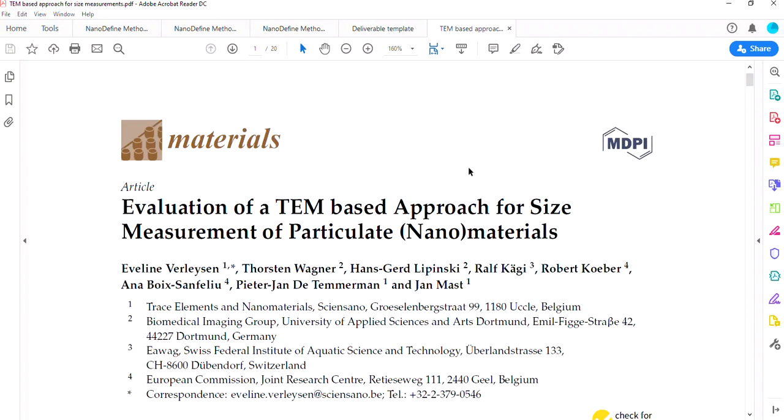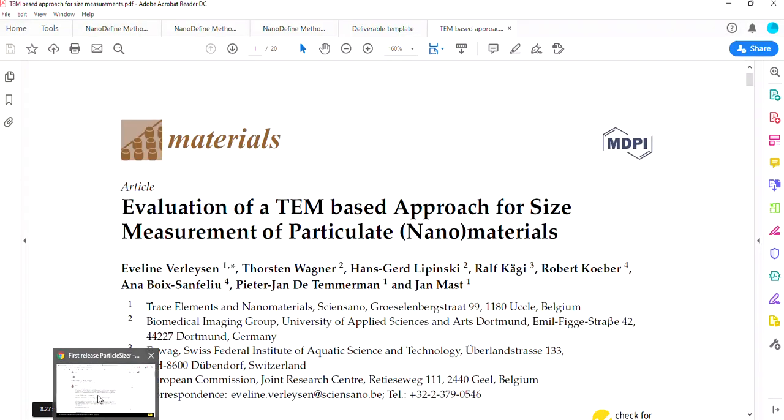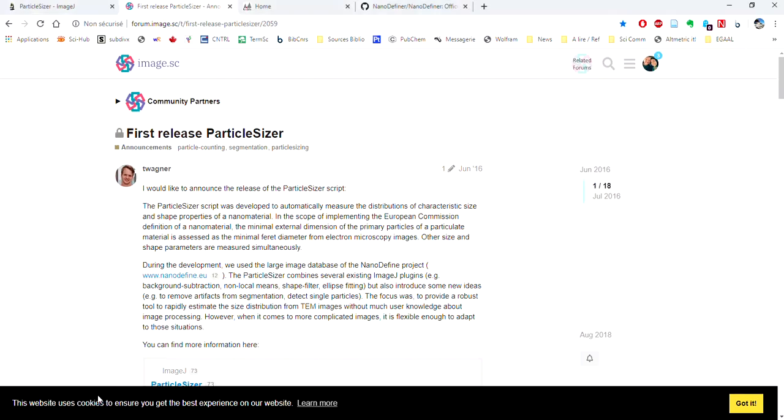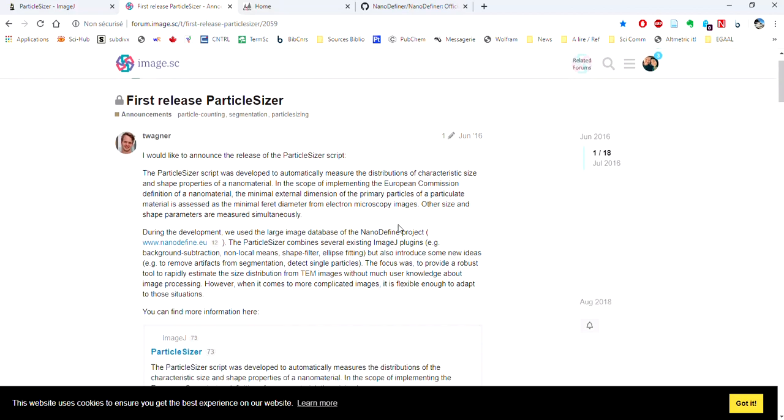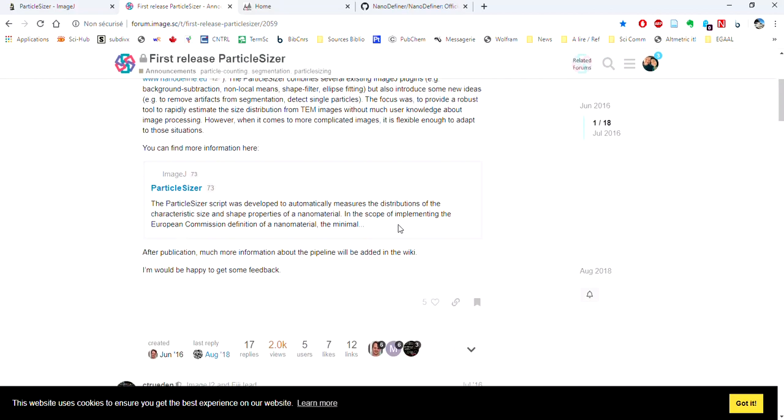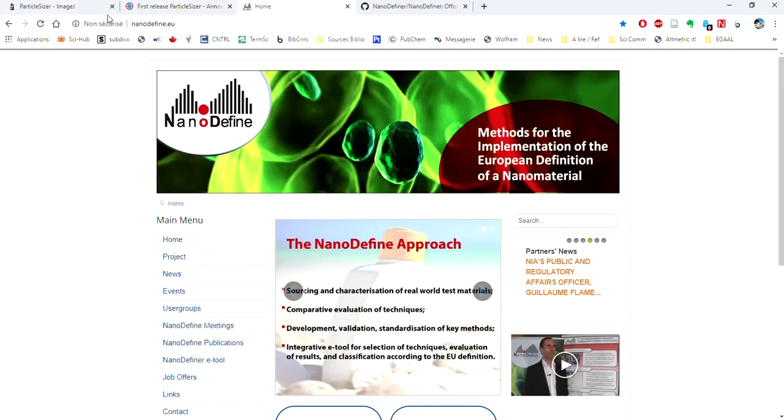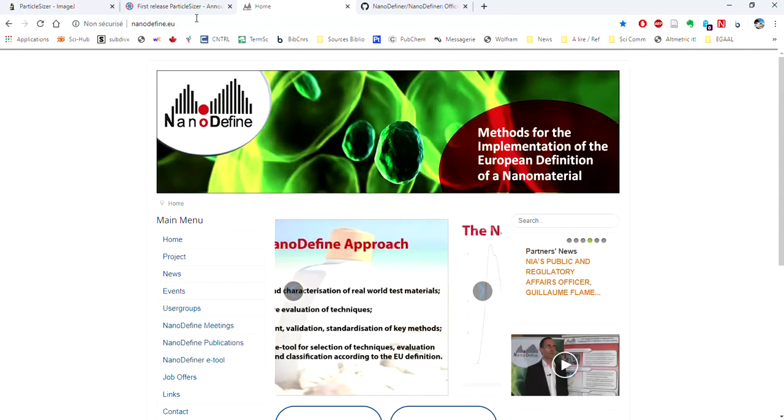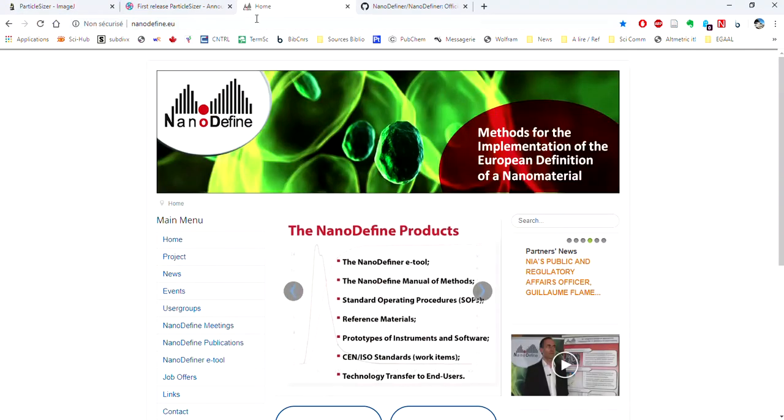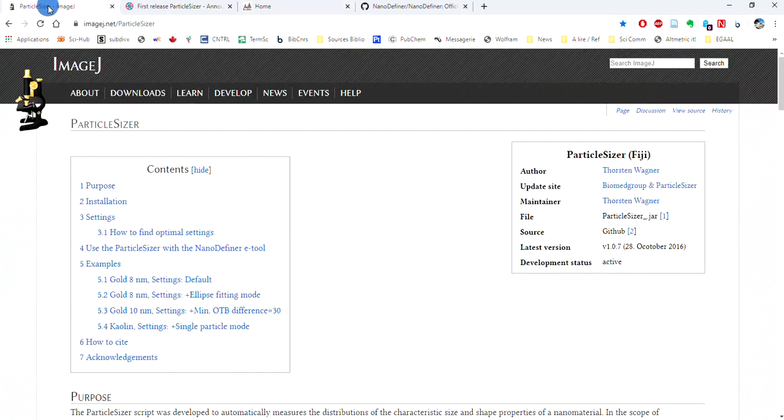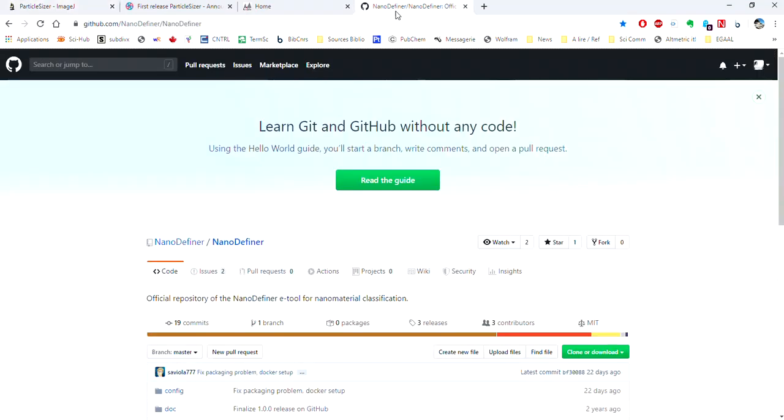You can also find all the information in this article with all the details. If you're missing information or have particular questions, I found this website to be quite useful. Here is also the nano-defined website, nano-defined.eu, guidelines on the ImageJ website, and more information on GitHub.